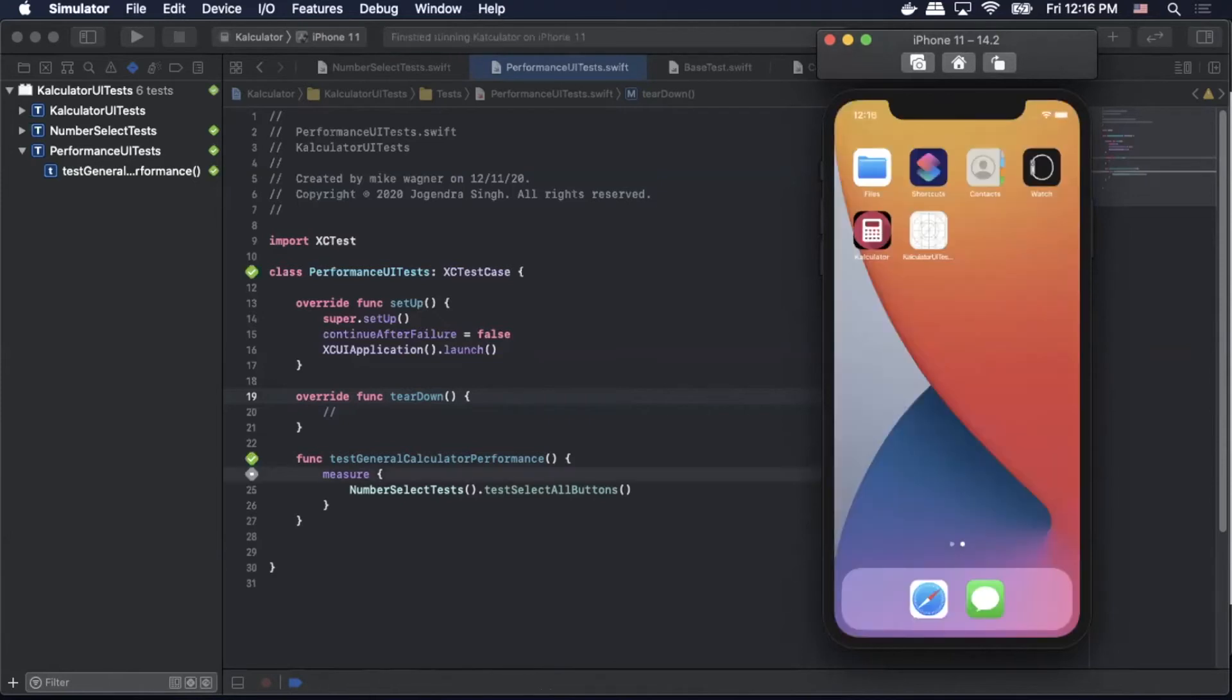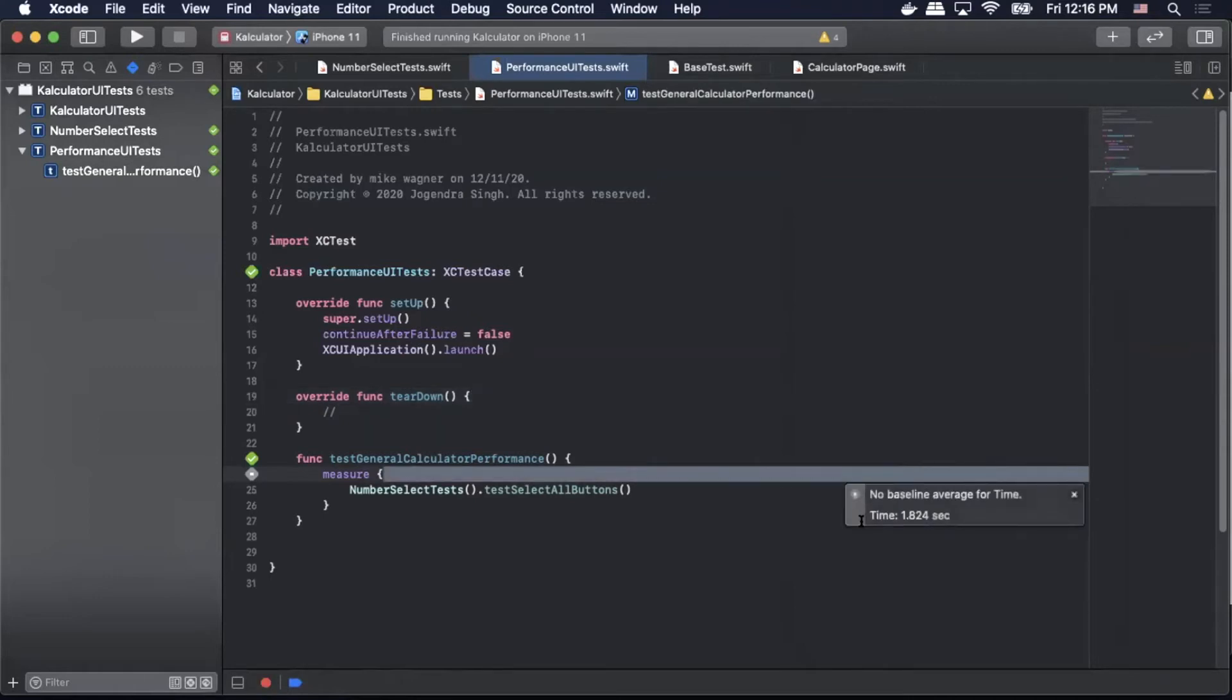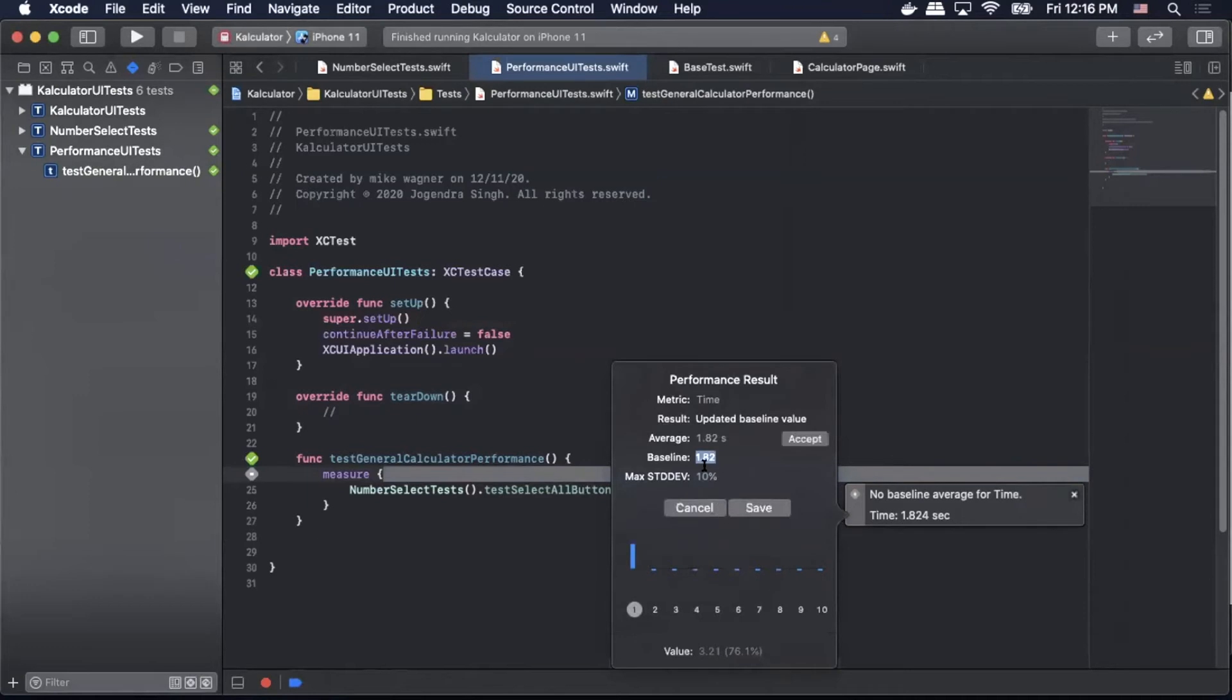So now the test has completed. So if we go here we can click this. It will show us our average time. As you can see it says no baseline has been added. So we can select set baseline. We can accept the baseline that was automatically generated.